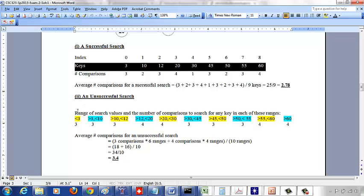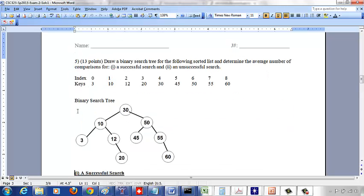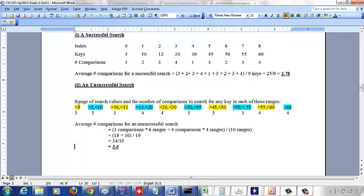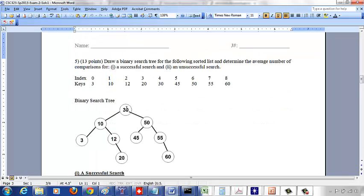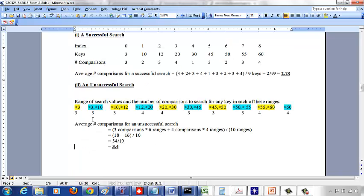If I search for 2 (less than 3): 2 is less than 30 — go left; 2 is less than 10 — go left; 2 is less than 3 — go left, nothing there. Three comparisons. Similarly, searching for 7 (between 3 and 10): less than 30, less than 10, greater than 3 — nothing to the right of 3. Again three comparisons.